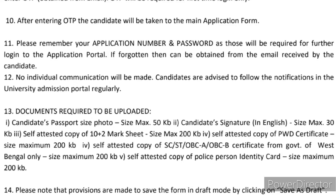The first three documents are required for the general category students and the remaining three documents are for the general category students along with the reserved category students. In this video, I shall be discussing six important documents.